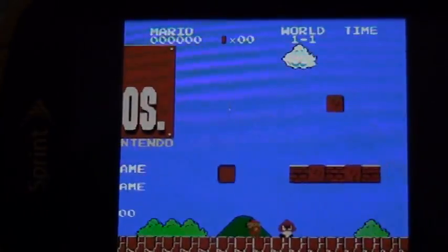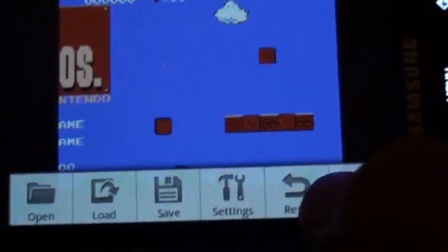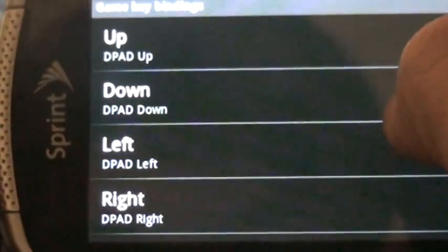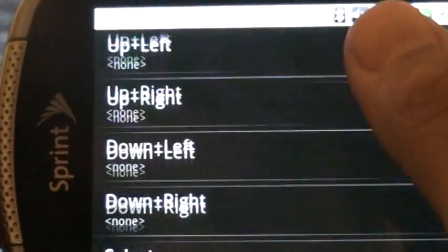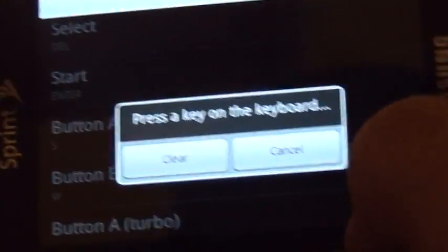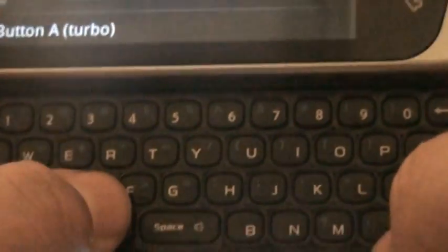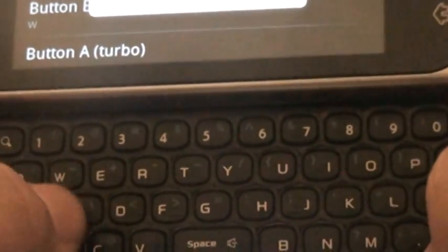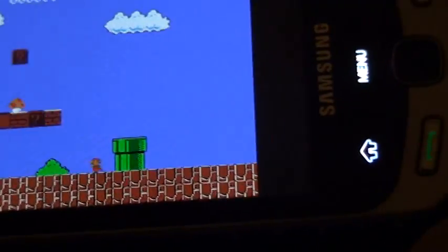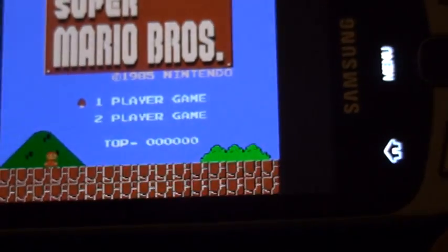But if you don't like the buttons already set, press Menu, go to Settings, go to Key Settings. Let's say you don't want the A button mapped to a certain key — press that one and just press any key you want. I'm going to put it back to S. There, it just goes back to that. Press back and go back to the game. So that's how you do it. Alright, thanks.